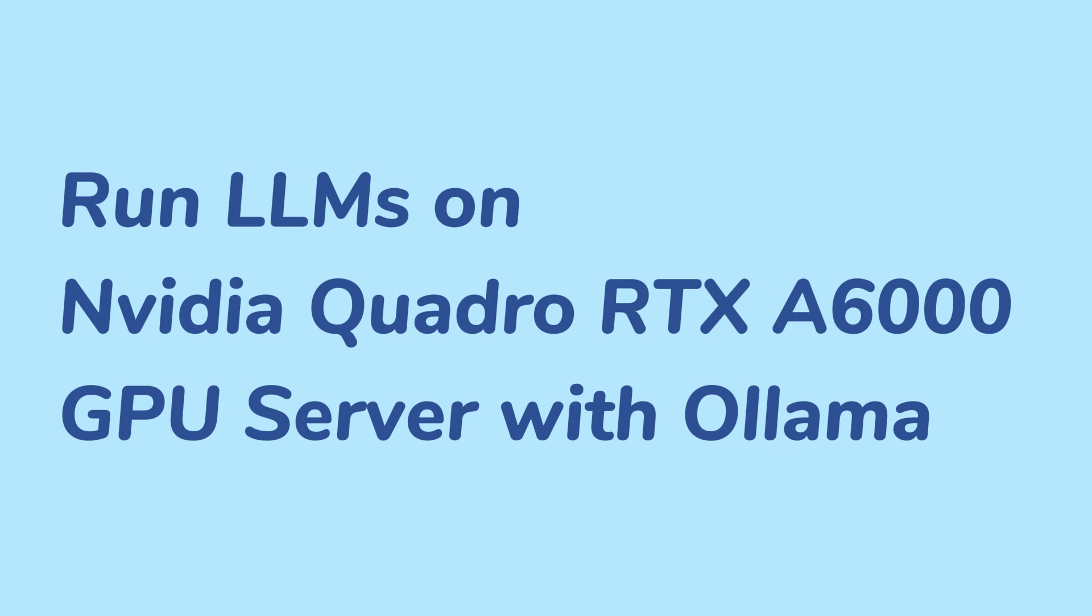Welcome back to the Database Smart Channel. In this video, we test the NVIDIA Quadro RTX A6000's performance. This powerful GPU is known for its superior capabilities in artificial intelligence and machine learning.